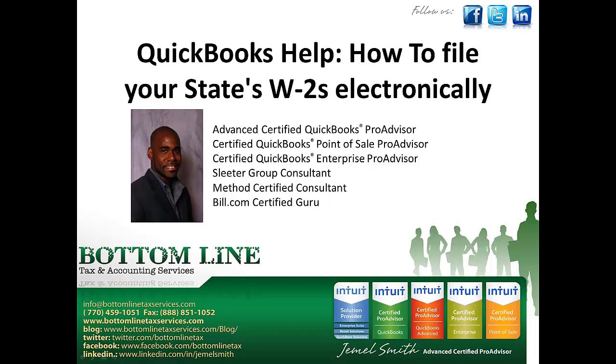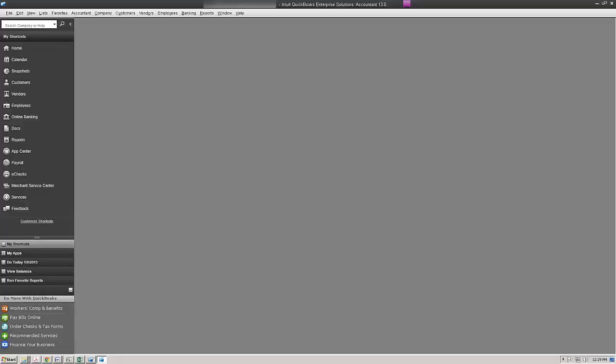So I'm going to go ahead and open up QuickBooks. As you can see on my screen my QuickBooks is open.